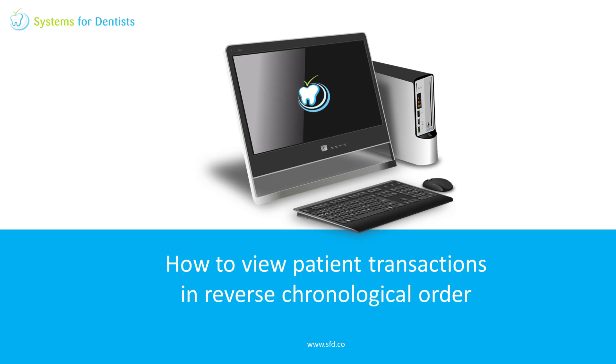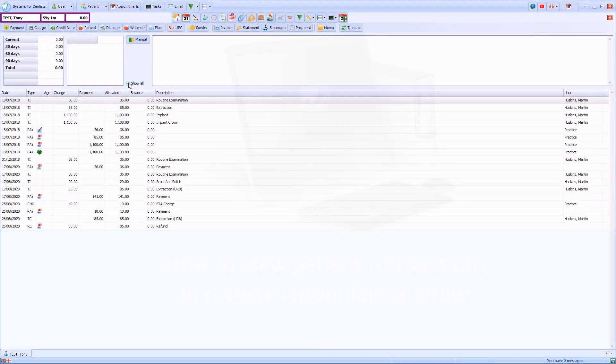Hi, this is Tommy from Systems for Dentists. In this video I'll demonstrate how to change the order that patient transactions are displayed.